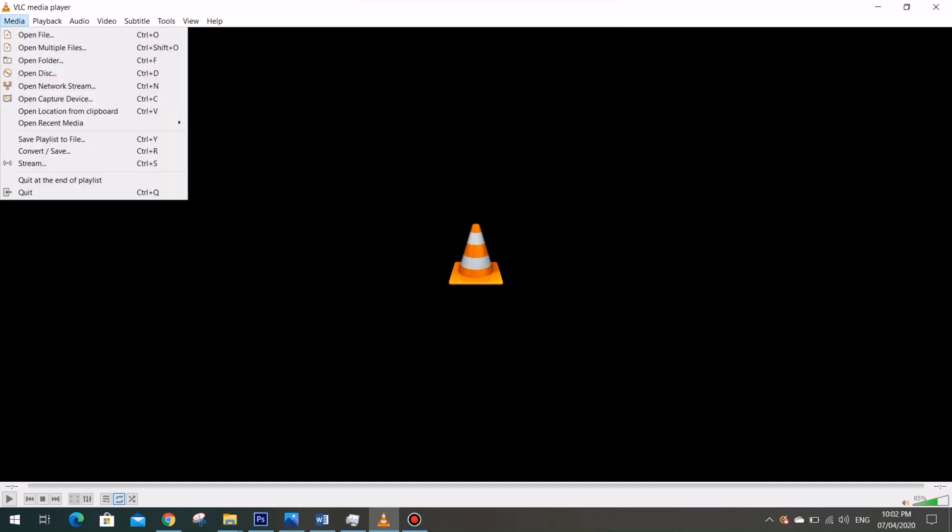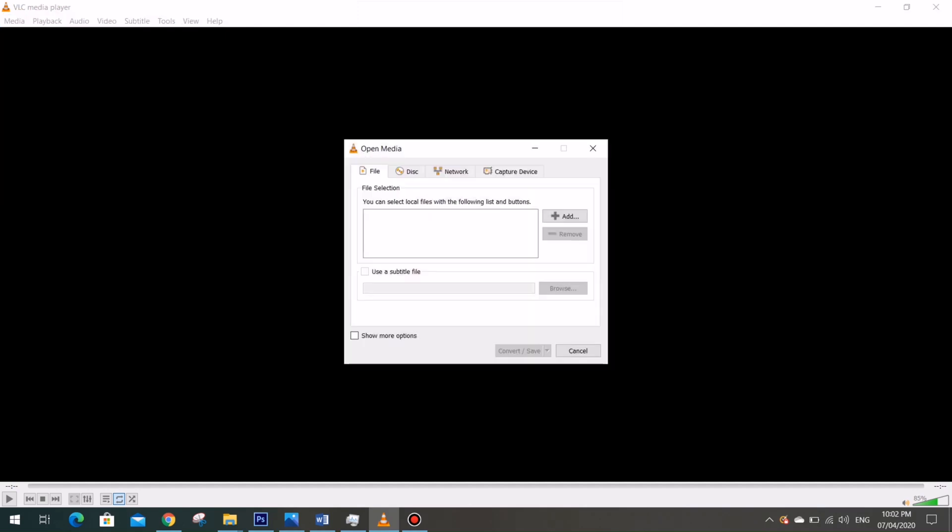Here is how to do it. Now we have here our VLC player interface. Let's go to the first tab which is Media, and then let us choose Convert or Save, or you can easily do so by pressing Control plus R. Now a dialog box will open, and this is the interface where we can convert our files.